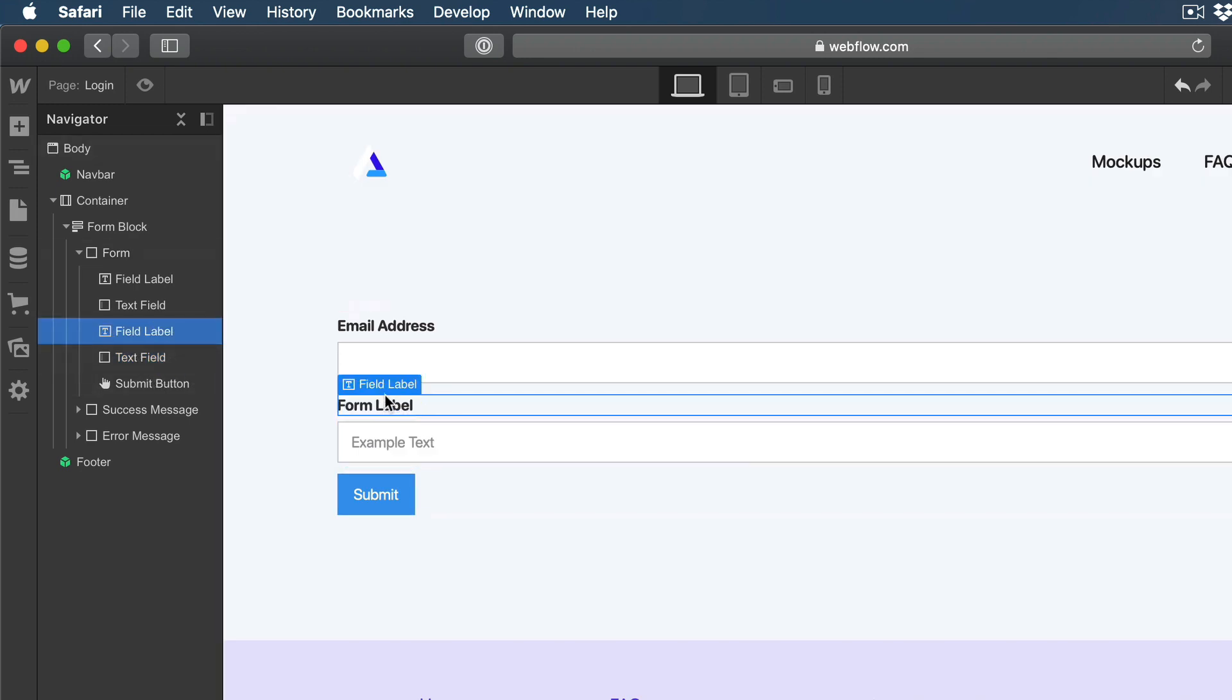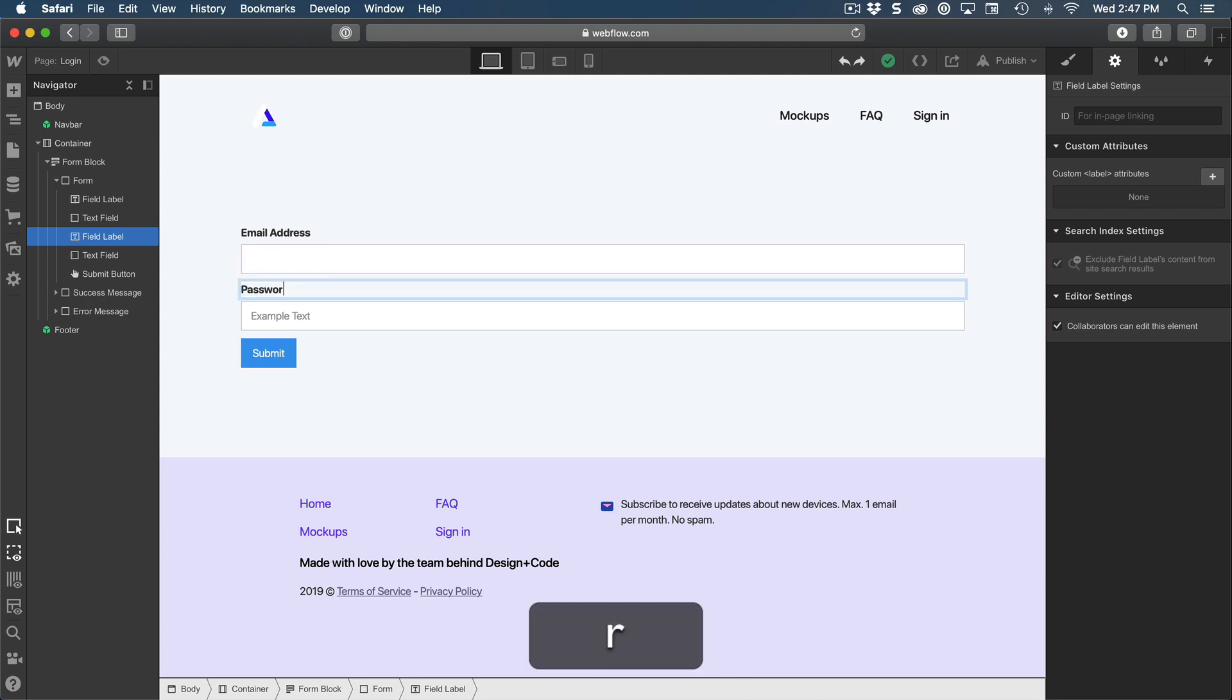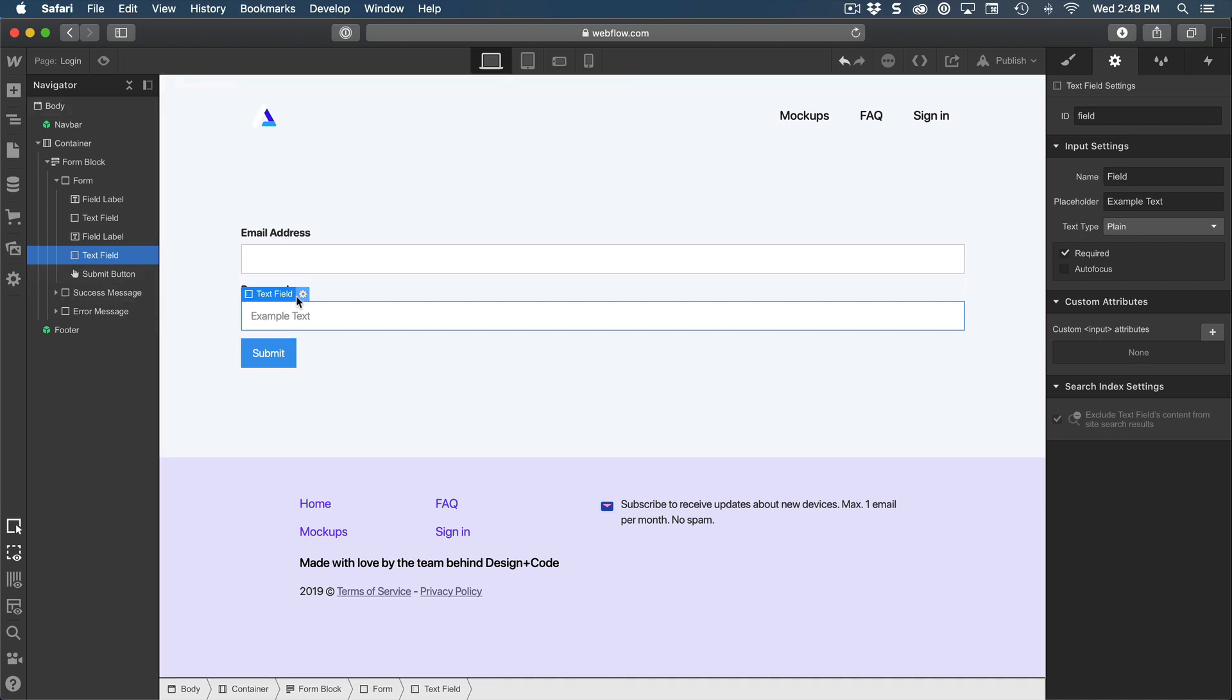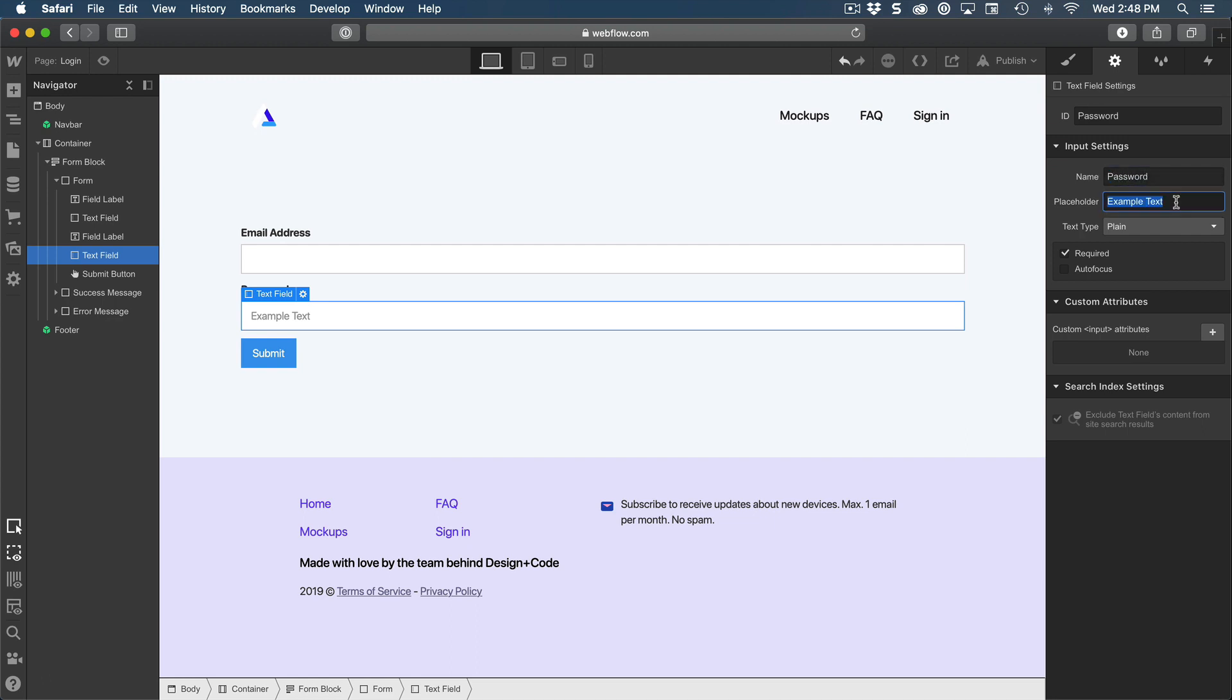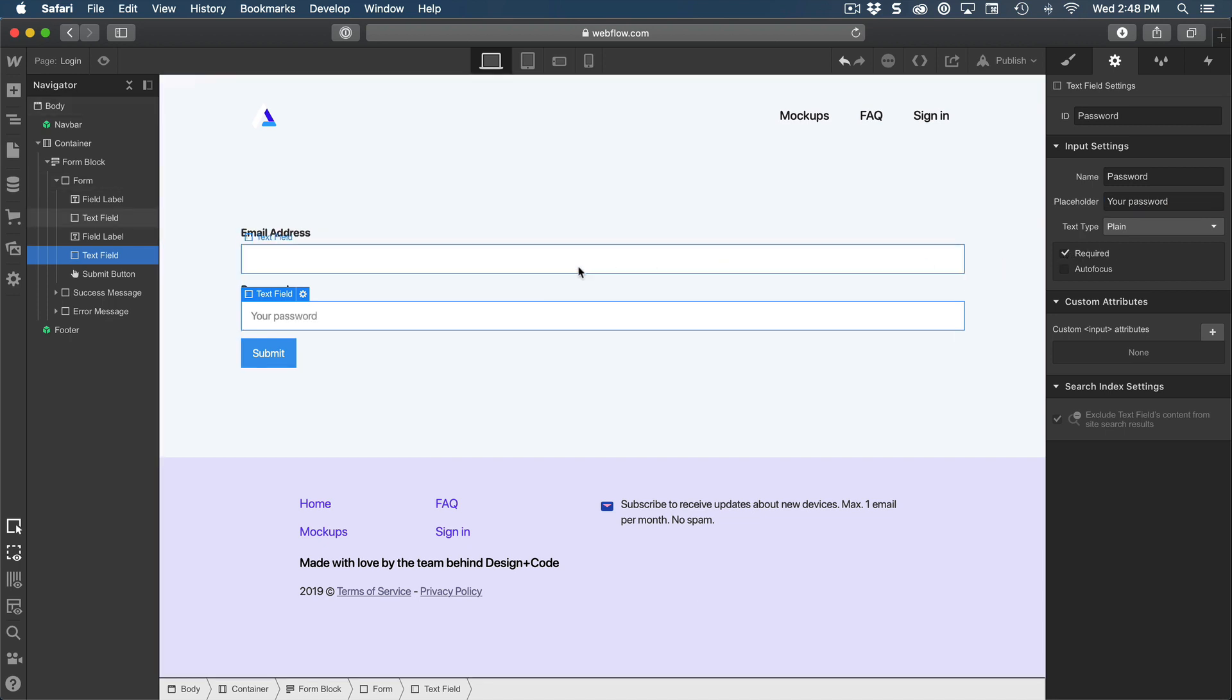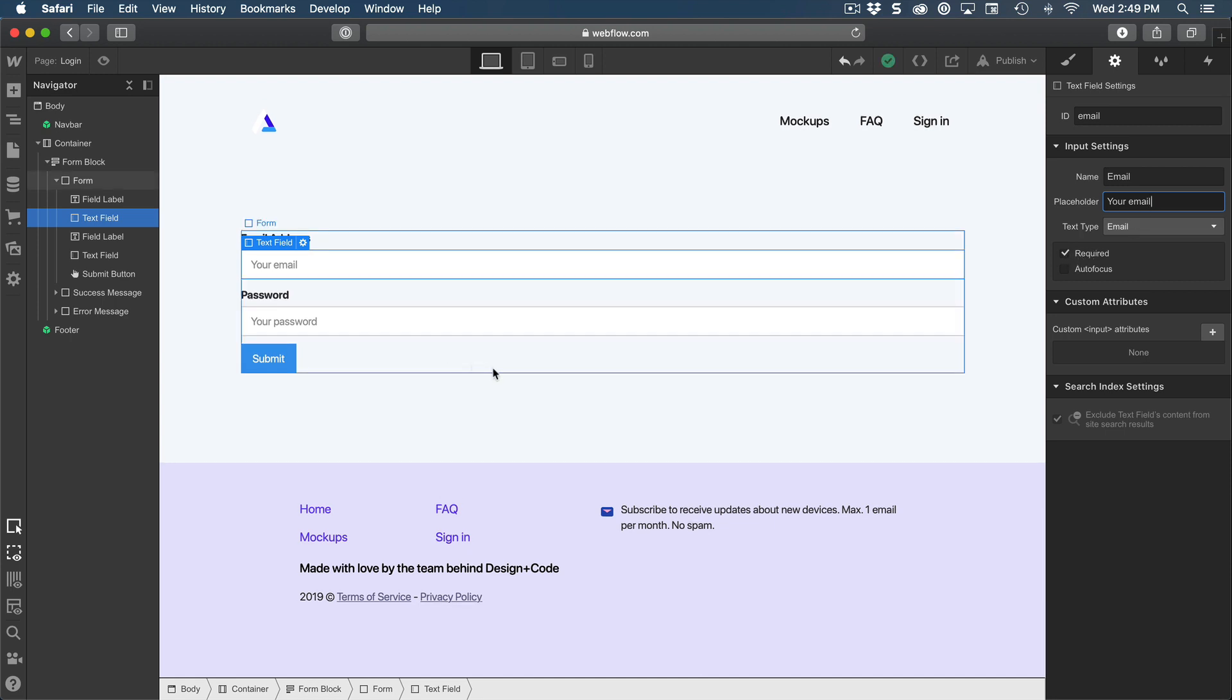For the second field, instead of form label, I'm going to rename it to password. And then for the text field, I'm going to go to element settings and change that to password. The placeholder is going to be your password. Make this required. And we're going to customize the email field as well. For the placeholder is going to be your email and also make this required.